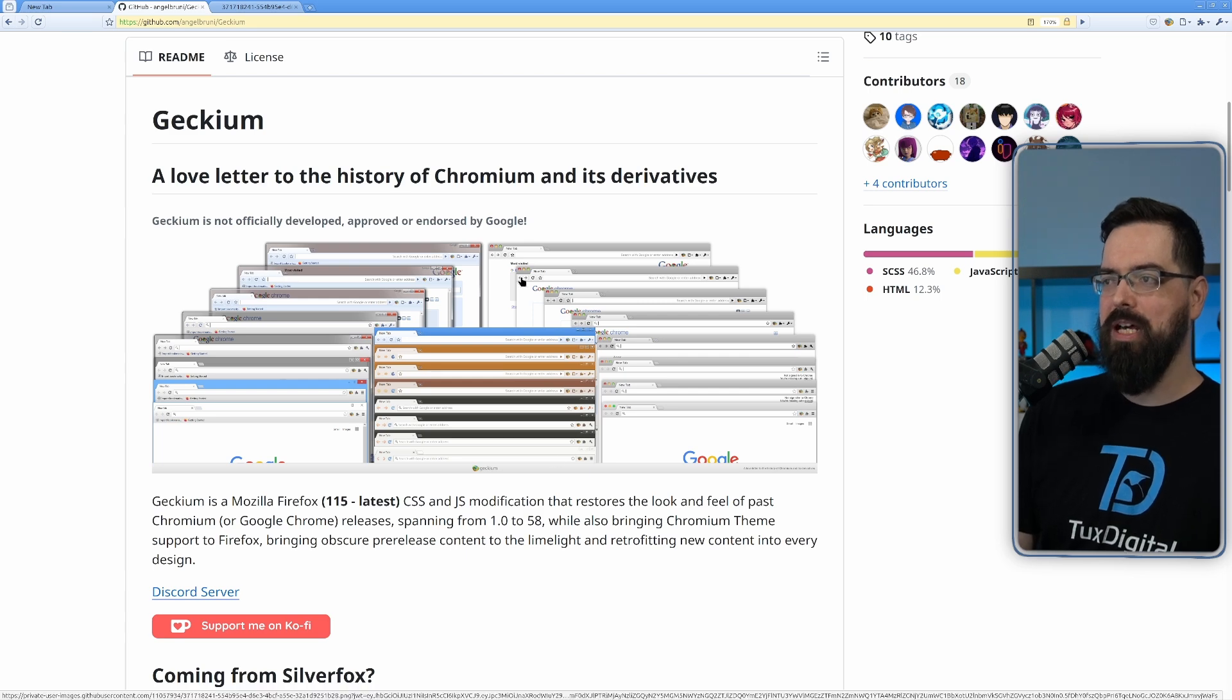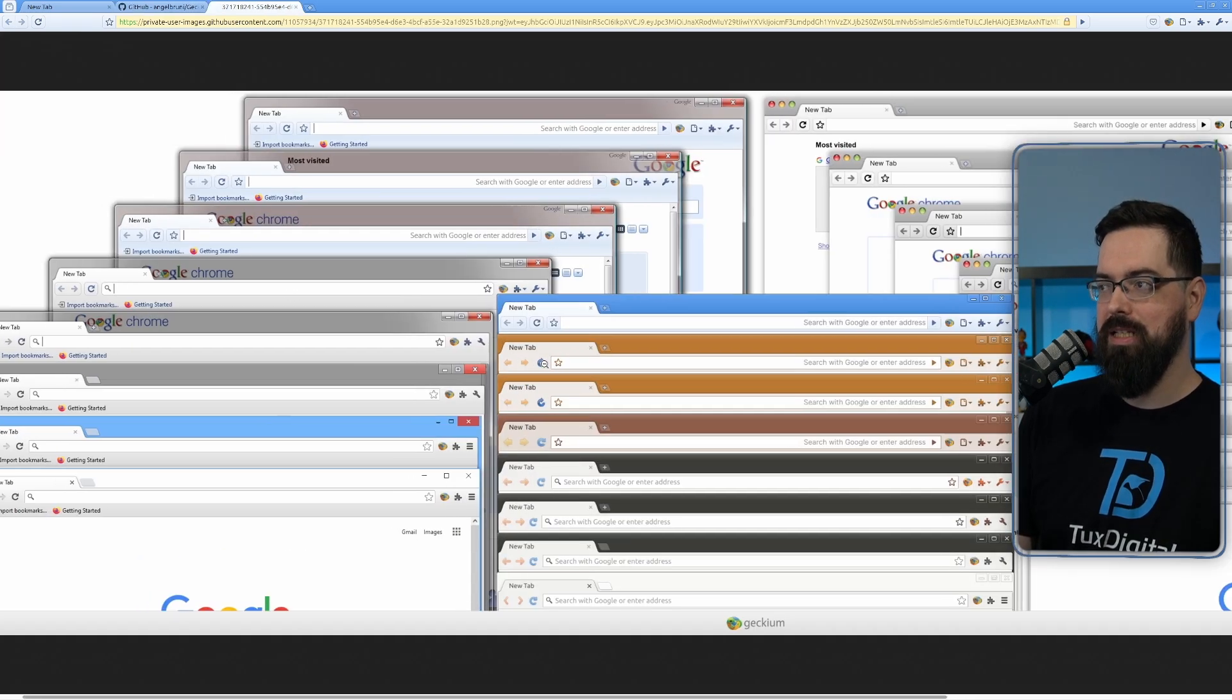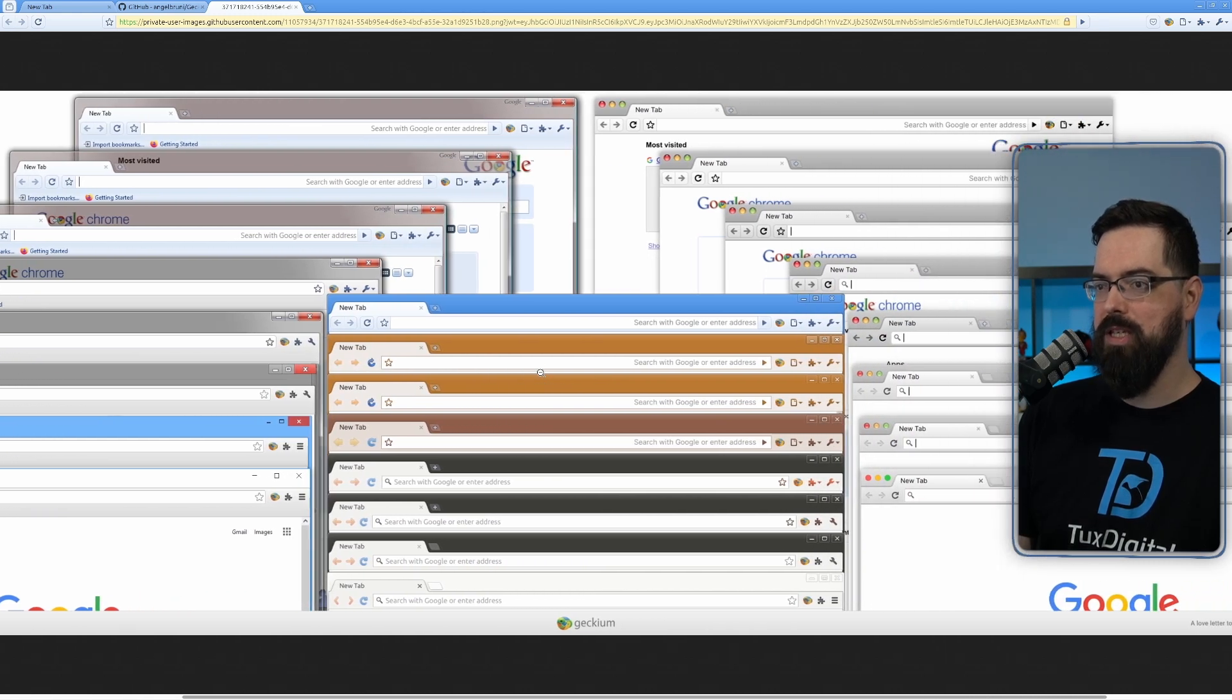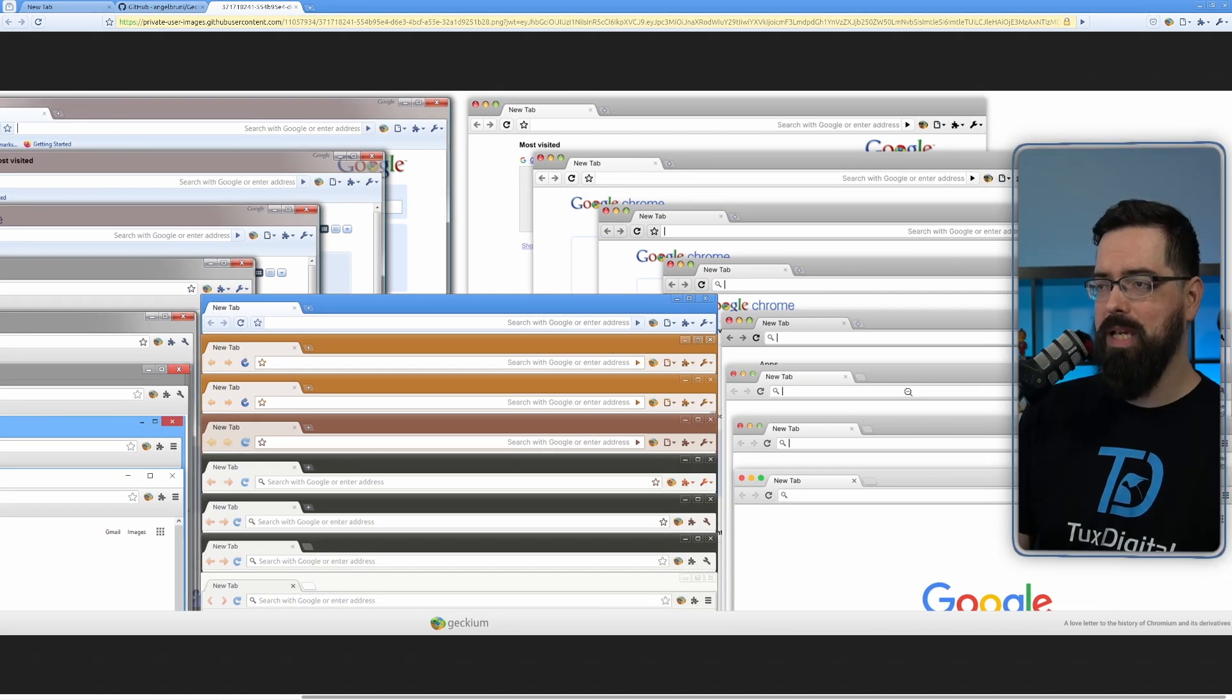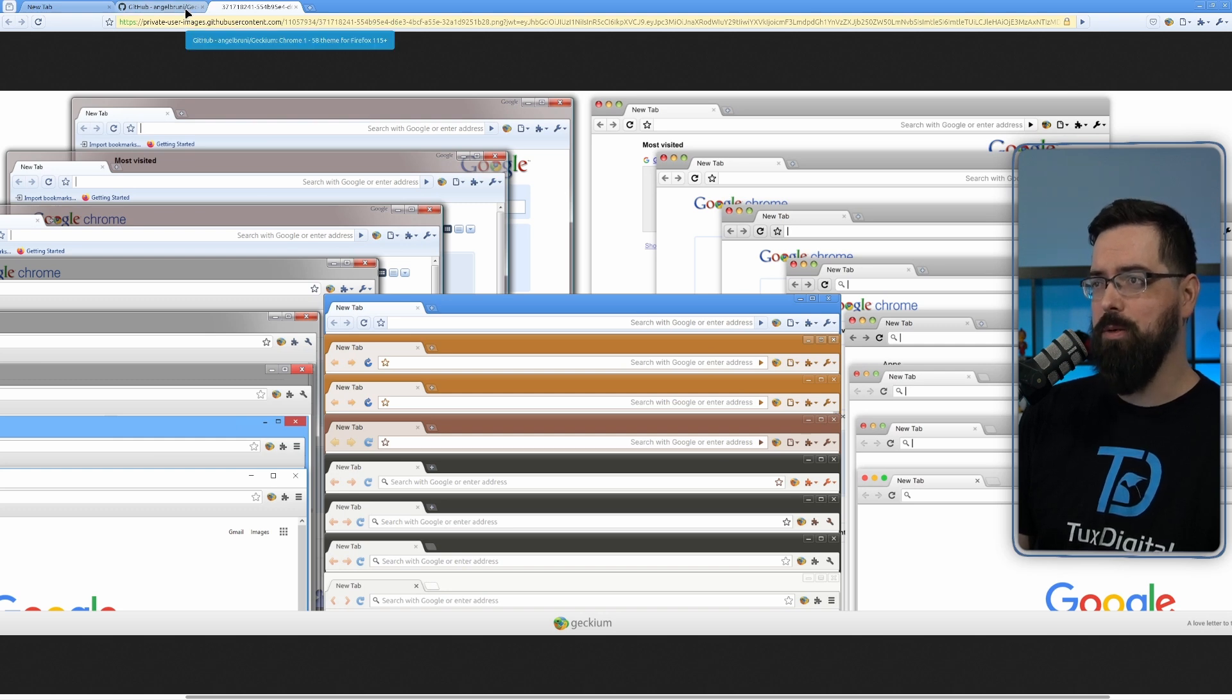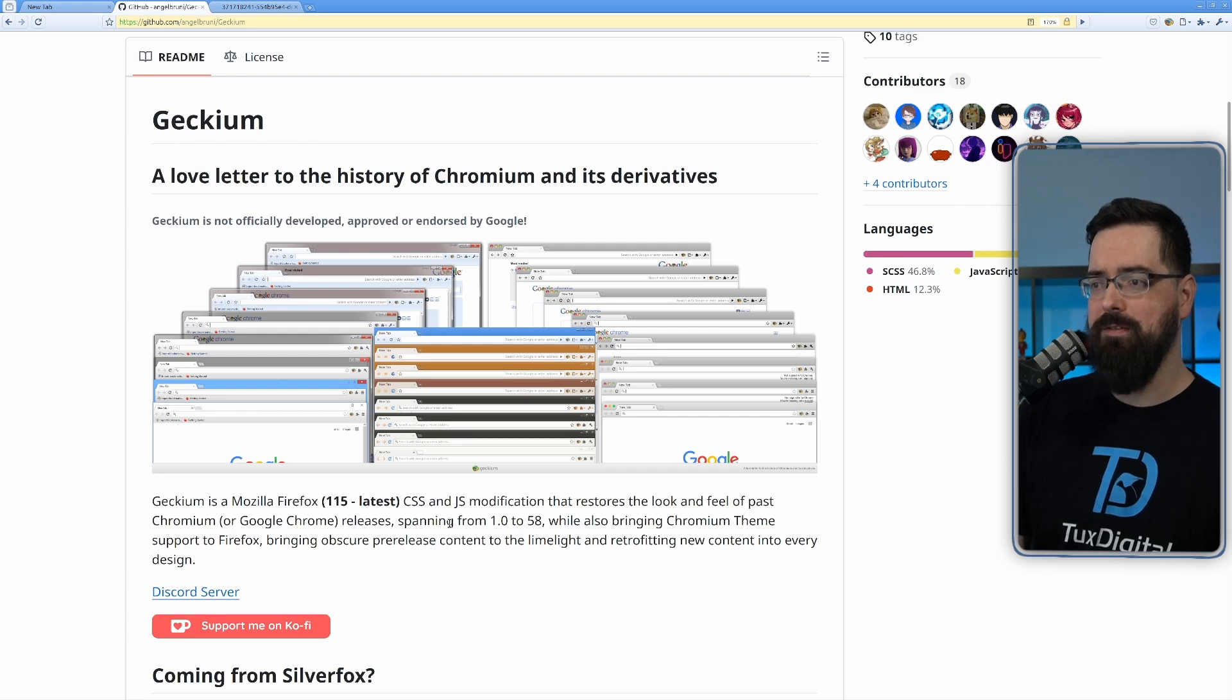As you can see, there are a lot of different images, a lot of versions you can have. So this is the 2008 version that I have, but you can change it to be a different theme for all of these different versions. And it's basically a way to convert Firefox into looking like an old Chrome.